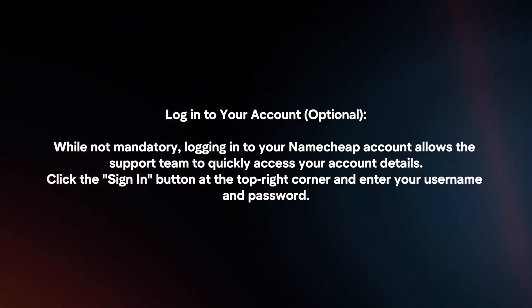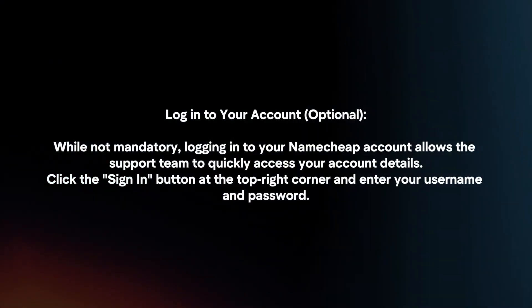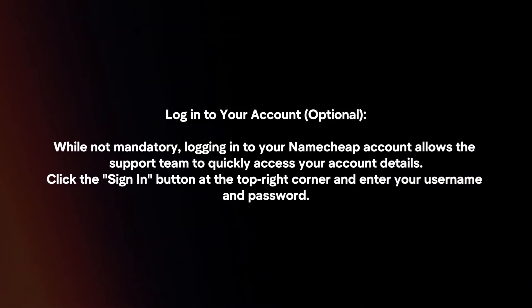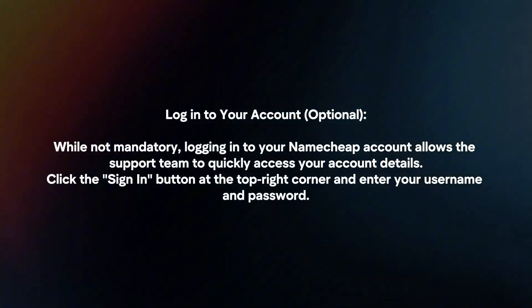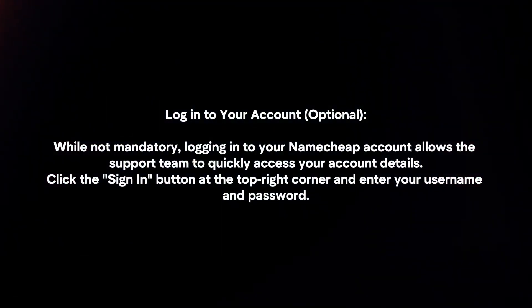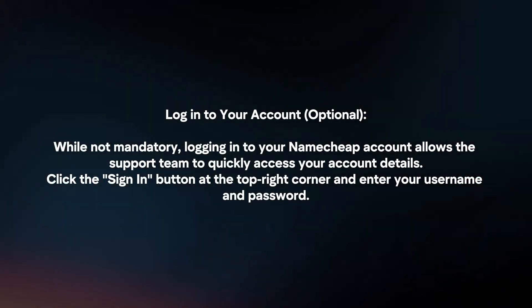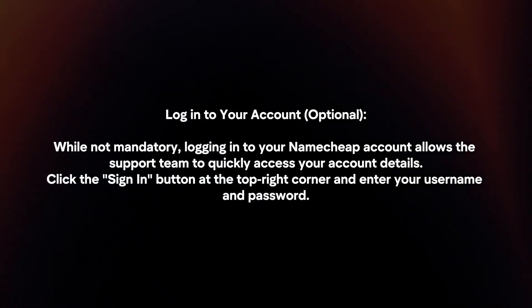Log in to your account. While not mandatory, logging in to your Namecheap account allows the support team to quickly access your account details. Click the Sign In button at the top right corner and enter your username and password.